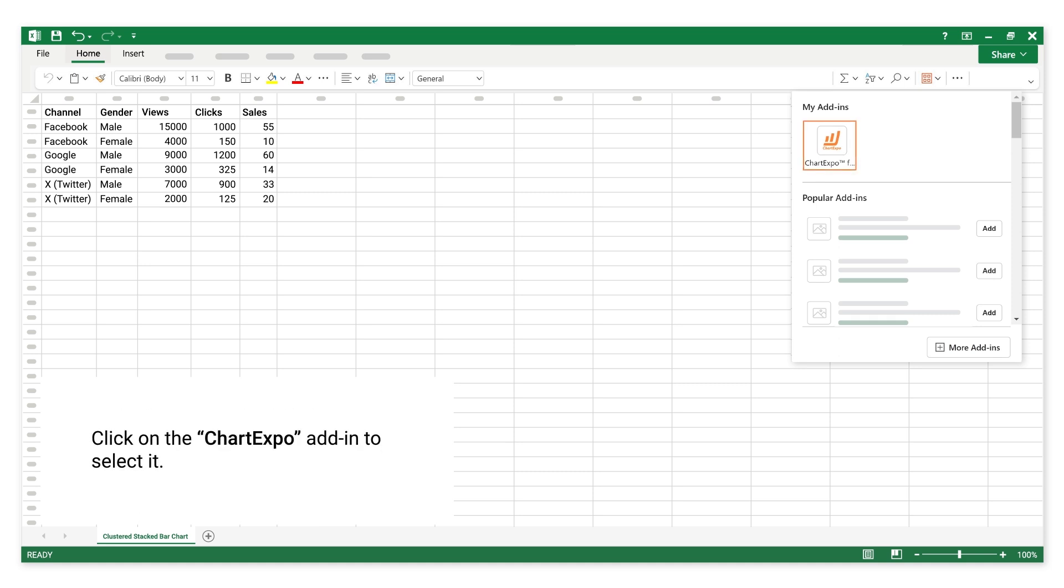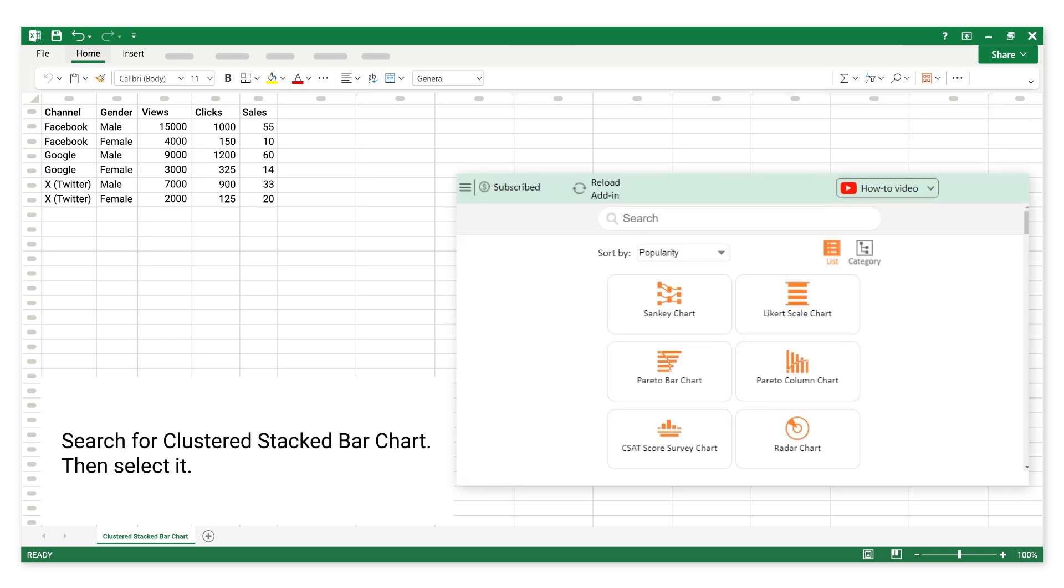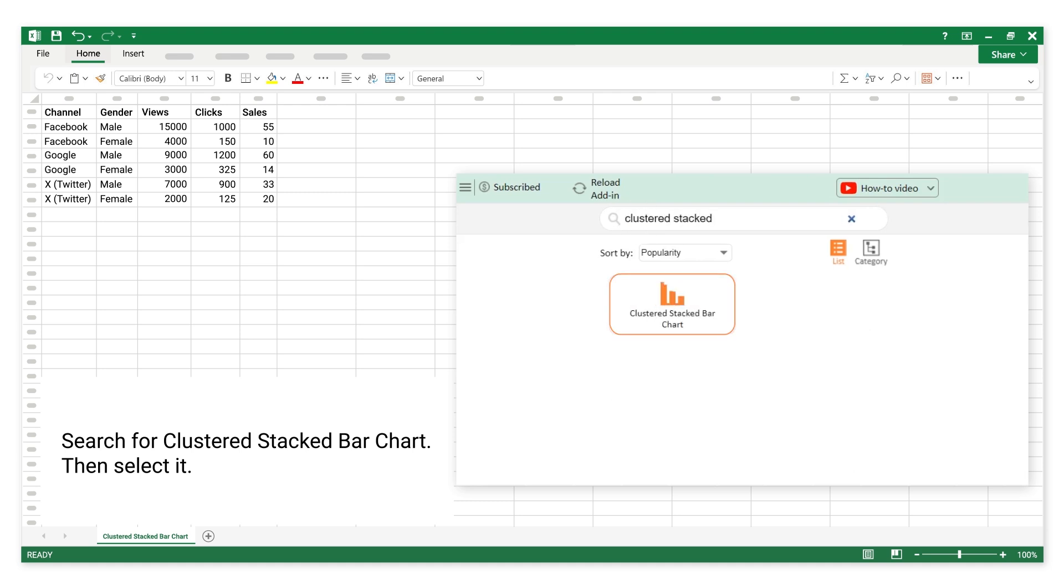Click on the Chart Expo add-in to select it. Search for clustered stacked bar chart, then select it.